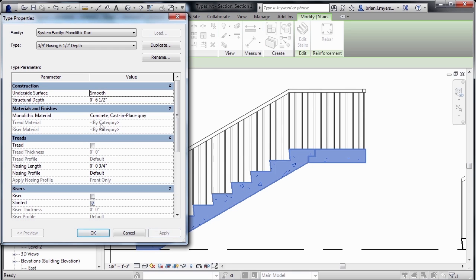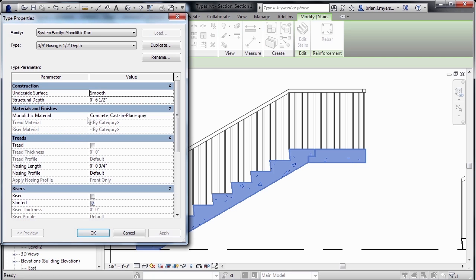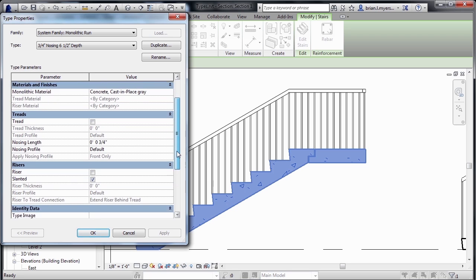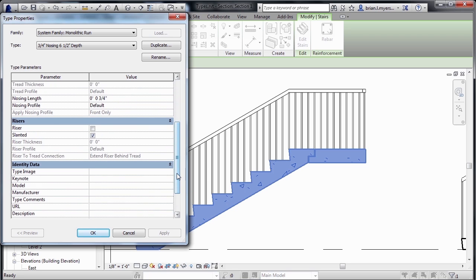then you have the Structural Depth, which is six and a half inches, from here to here. That's how deep the overall structure will always be. We then have the material for the staircase, as well as the nosing profile, what's that shape on the end of the staircase, and a few other properties associated with the stair.